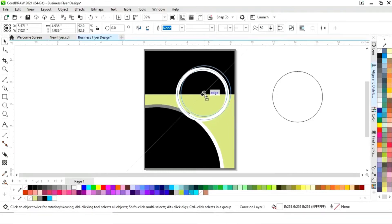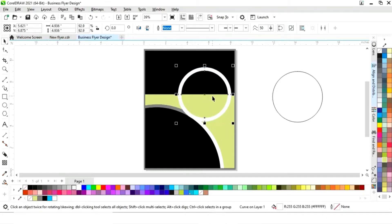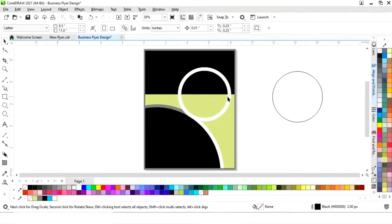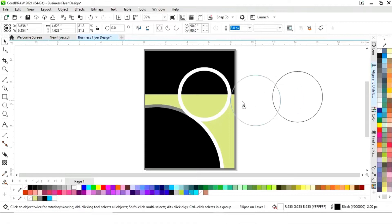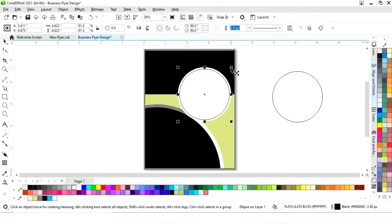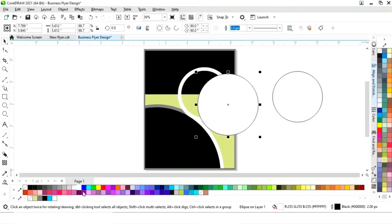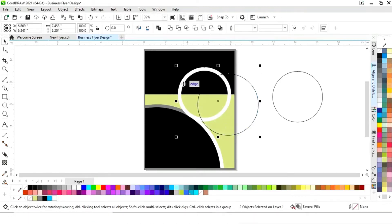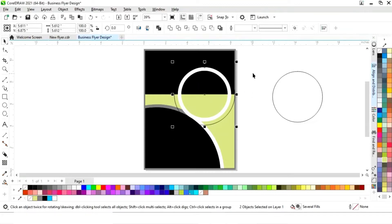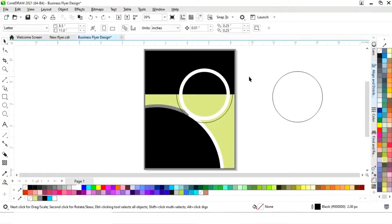We'll decrease the size, then select the circle and place it. Remove the fill color, then select both and press C and E to align center.